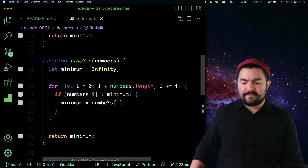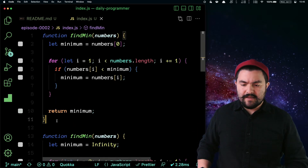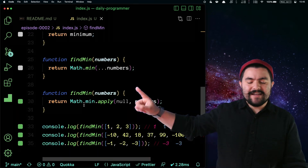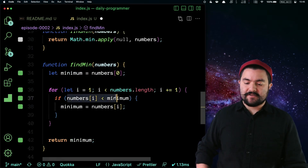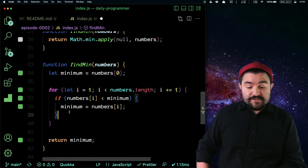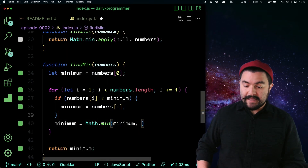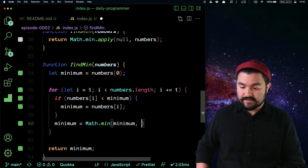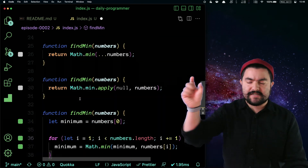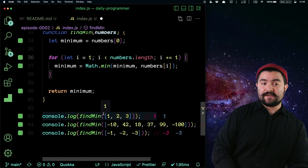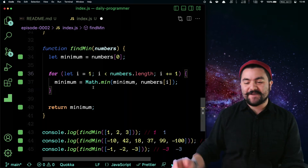You could also use math.min instead of the less-than comparison inside the loop. So instead of doing the if comparison and reassigning, this could be a one-liner: minimum equals math.min of the current minimum and the current number. This is kind of what's happening internally when you pass all those numbers, because it needs to compare each one to every other. This gives us the same results: one, negative 100, negative three.